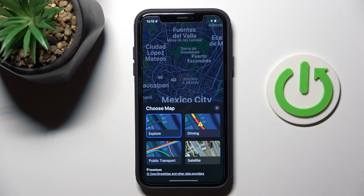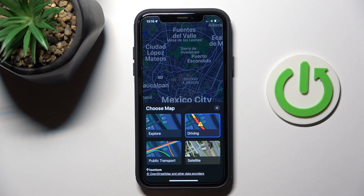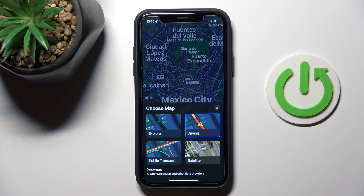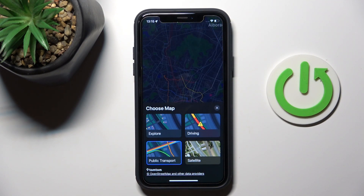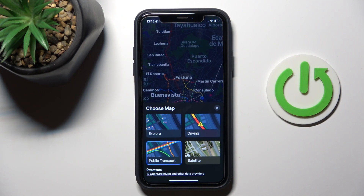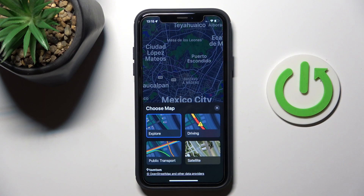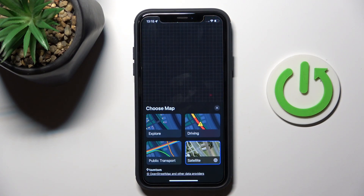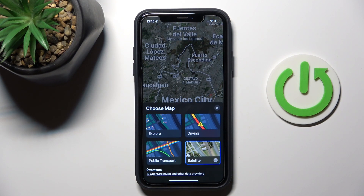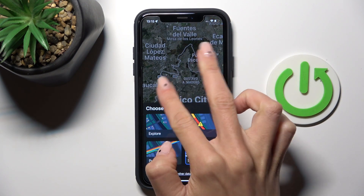Here you can choose the one that you wish to apply. It can be the driving map, it can be public transportation, it can be explore of course — the first one we had — or satellite obviously.